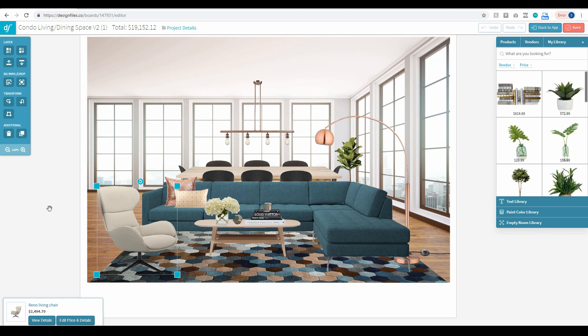So go ahead, log into your Design Files account, test it out, and as always, let us know what you think.